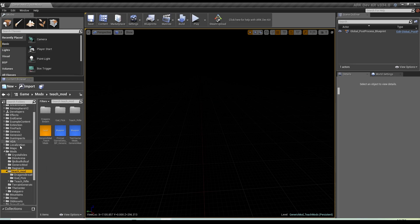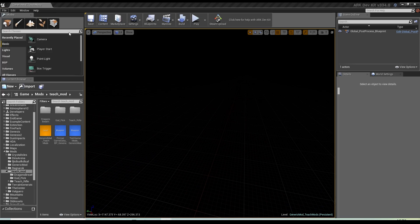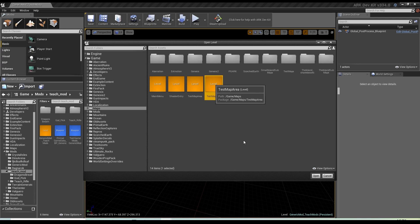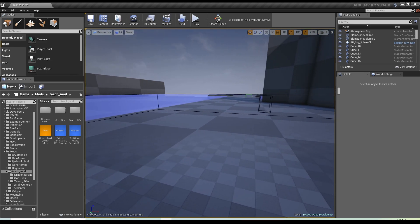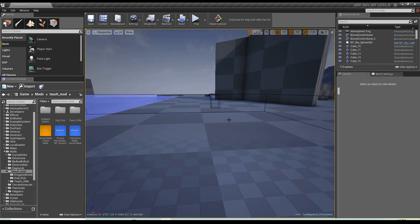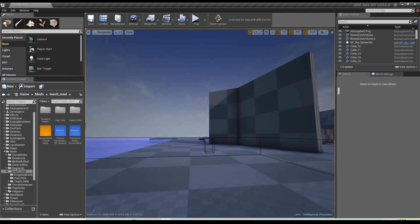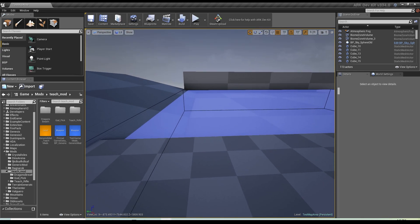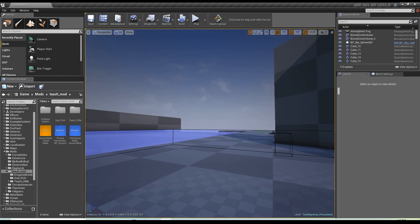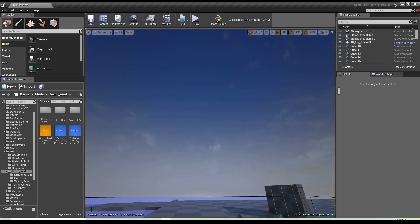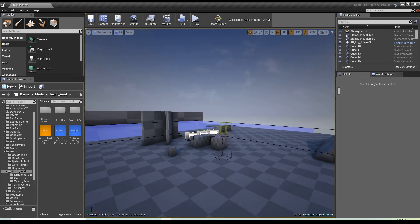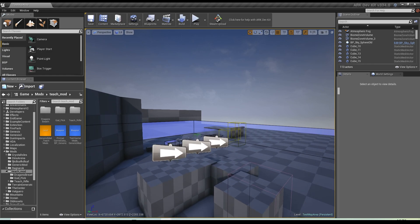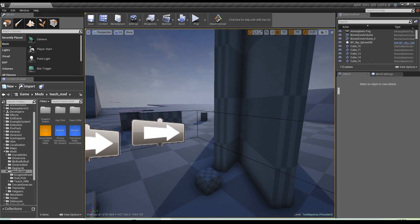That's pretty much the left side set up. In the middle section, go to File > Open Level to access different levels. Click on Test Map Area and it's going to load a little map, which is very useful. For navigation: right-click to look around and use WASD to move in any direction. Use E to raise up and Q to drop down. The scroll wheel speeds you up when scrolling forward and slows you down when scrolling back.